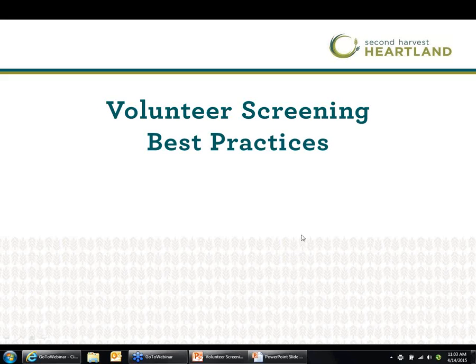Thank you, Katie. As Katie mentioned, I'm the Director of Volunteer Services here at Second Harvest Heartland. Prior to working here, I spent nine years at Big Brothers Big Sisters, and a lot of my experience in this subject matter comes from there. Our intent is to give you some very pragmatic tips and resources for volunteer screening in hopes that you can quickly apply them and use them.